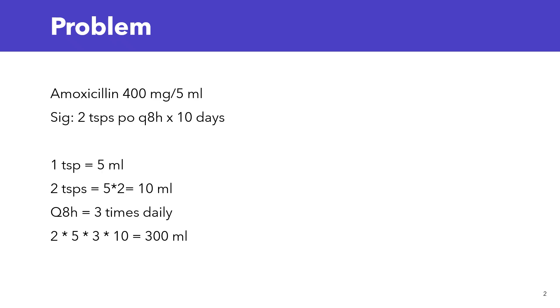Okay, so let's take a look together. The sig is given as 2 teaspoons by mouth every 8 hours for 10 days. Now, I'm going to give you a little cheat sheet. When you are given a problem and they're asking you to calculate ml to be dispensed, pay attention to the sig. The dose could be given in ml. In this case, in this problem, it's given as teaspoons.